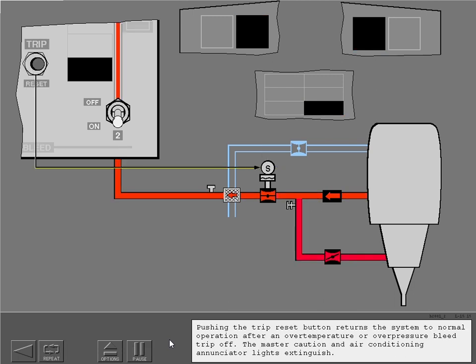Pushing the trip reset button returns the system to normal operation after an over-temperature or over-pressure bleed trip off. The master caution and air conditioning enunciator lights extinguish.